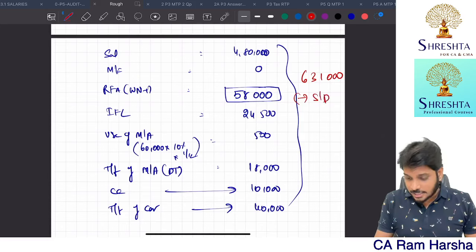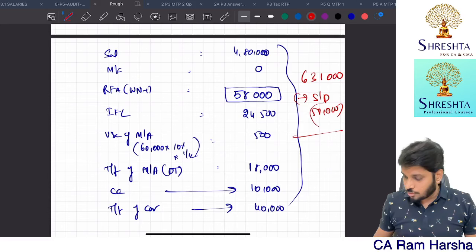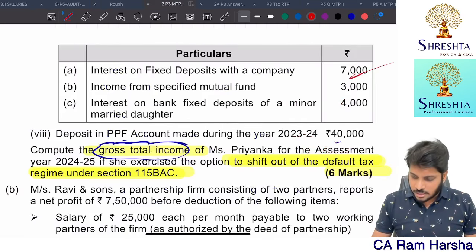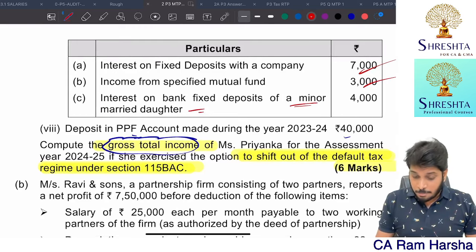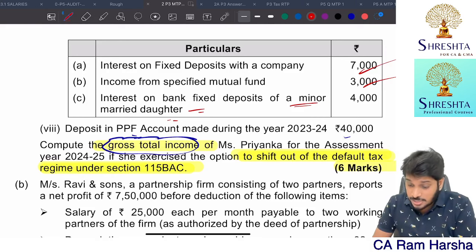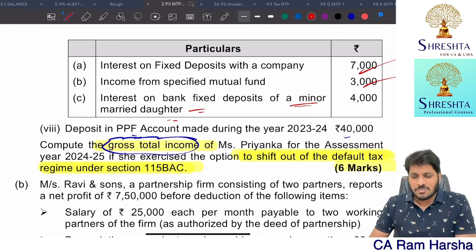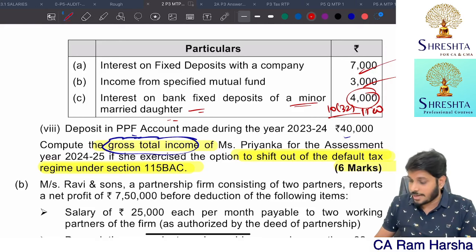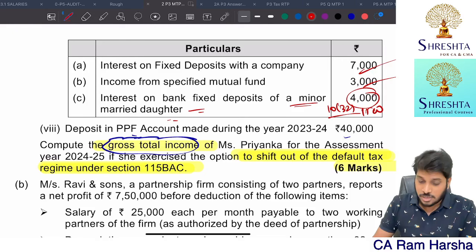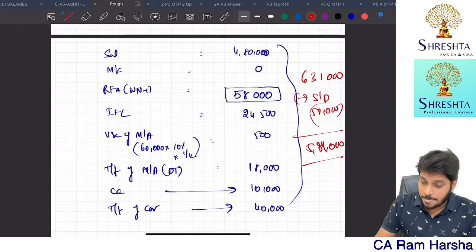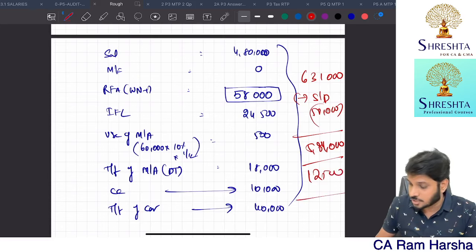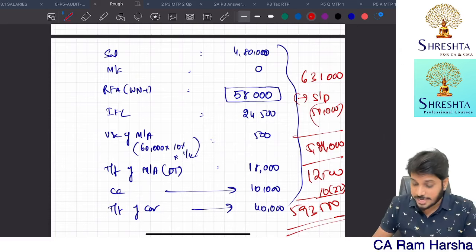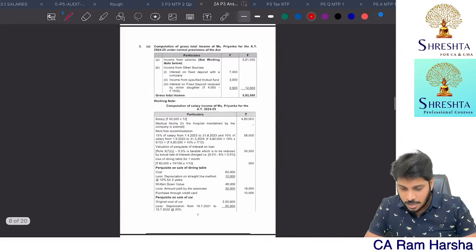Other incomes: interest on FD 7,000 + specified mutual fund 3,000 + interest on minor married daughter's bank deposit 4,000 = 14,000. Less exemption under Section 10(32) for clubbed minor's income = 1,500. Net income from other sources = 12,500. Gross total income = 5,81,000 + 12,500 = 5,93,500. Answer confirmed correct.